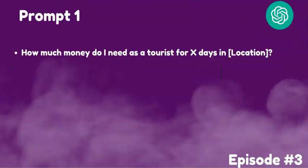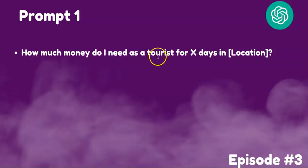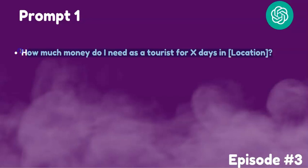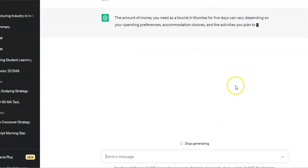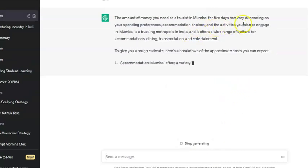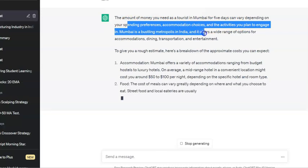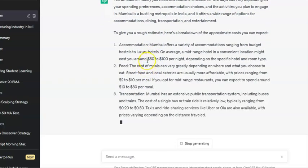First, we can ask ChatGPT: how much money do I need as a tourist for a number of days in a particular location? Based on that location's lifestyle and everything, it will suggest a value. Let's say as a tourist for five days in Mumbai — let's see what it gives.